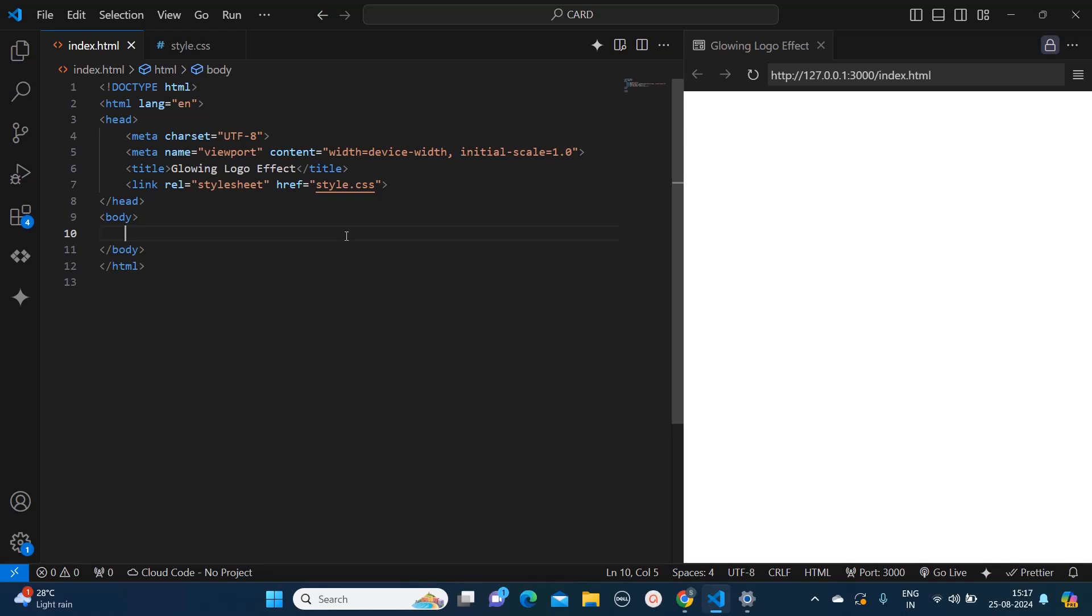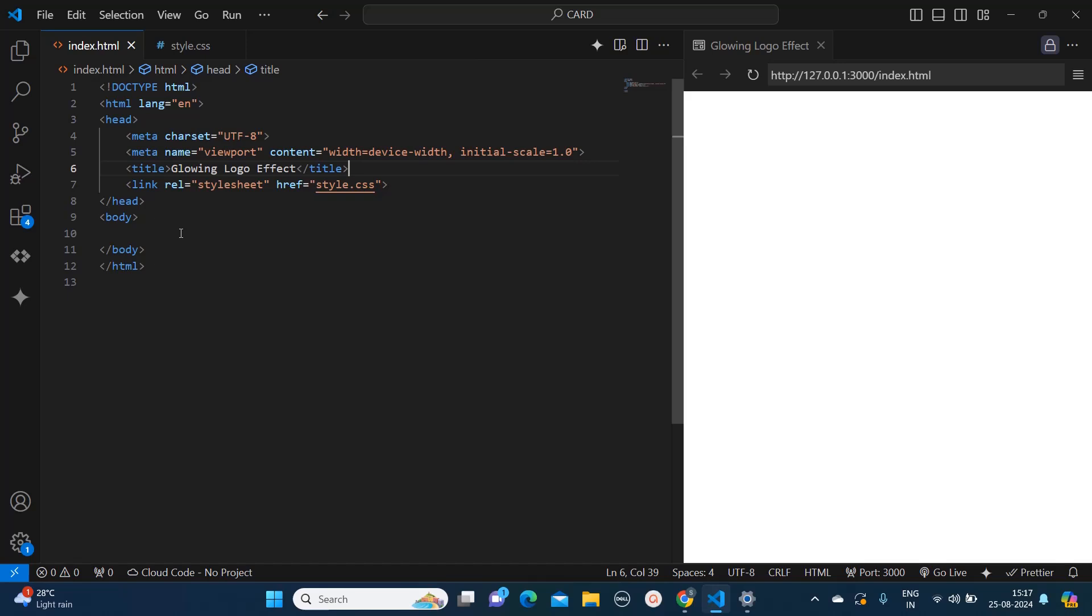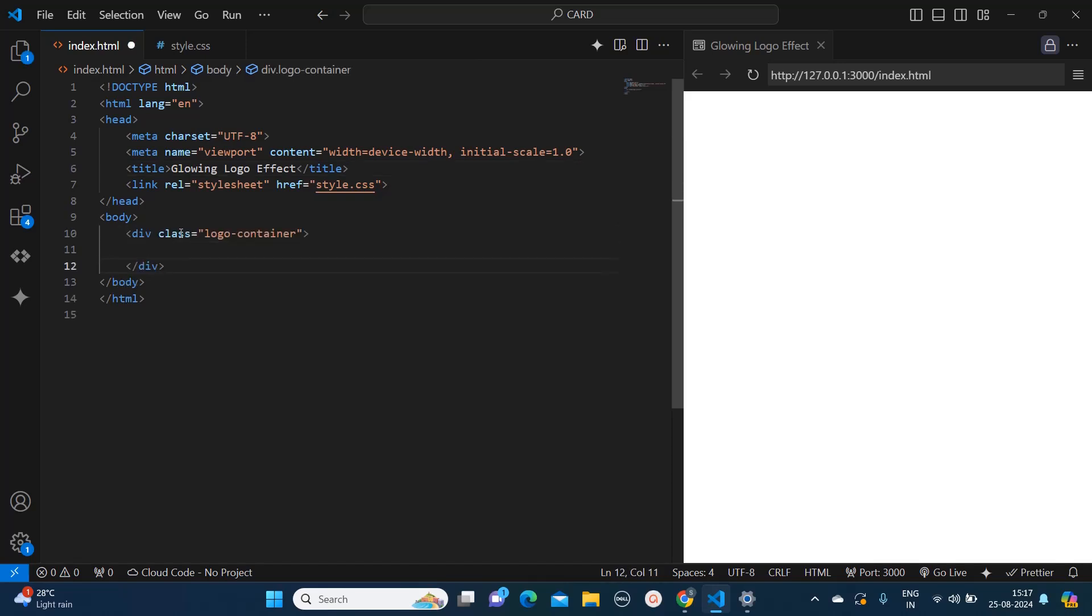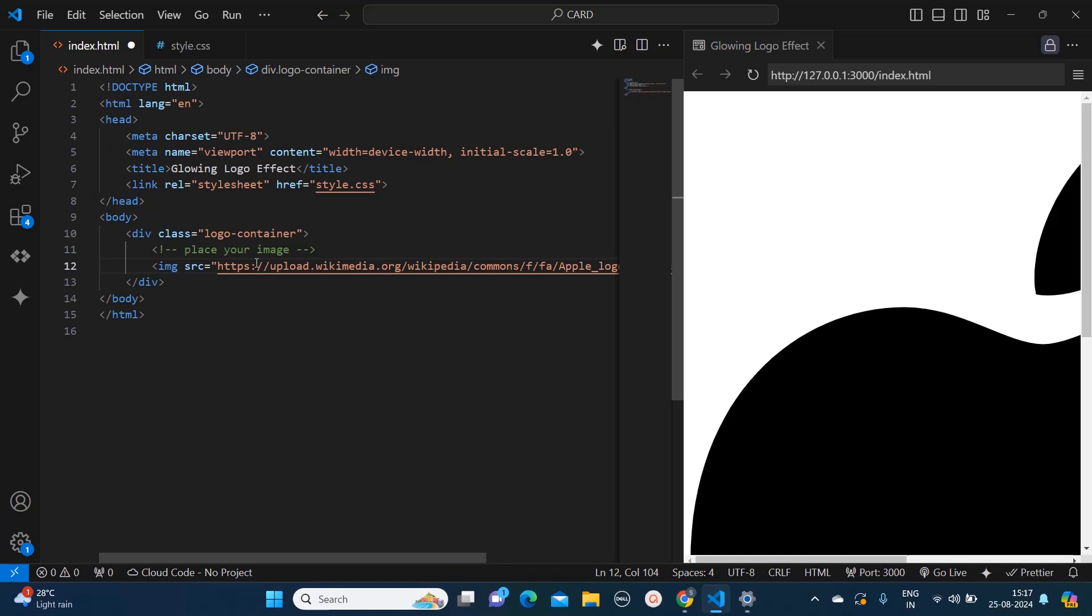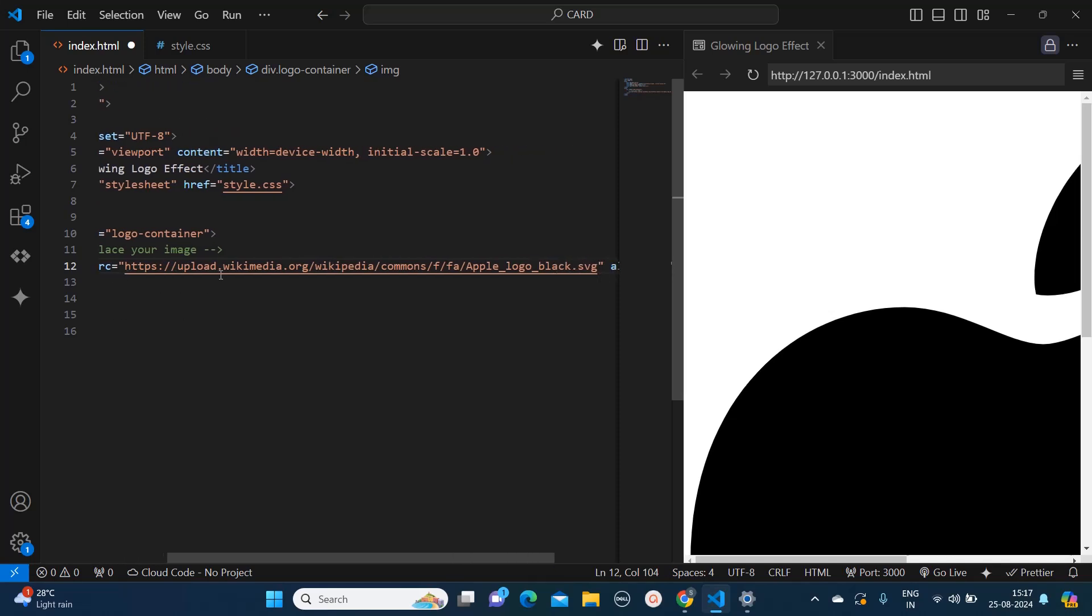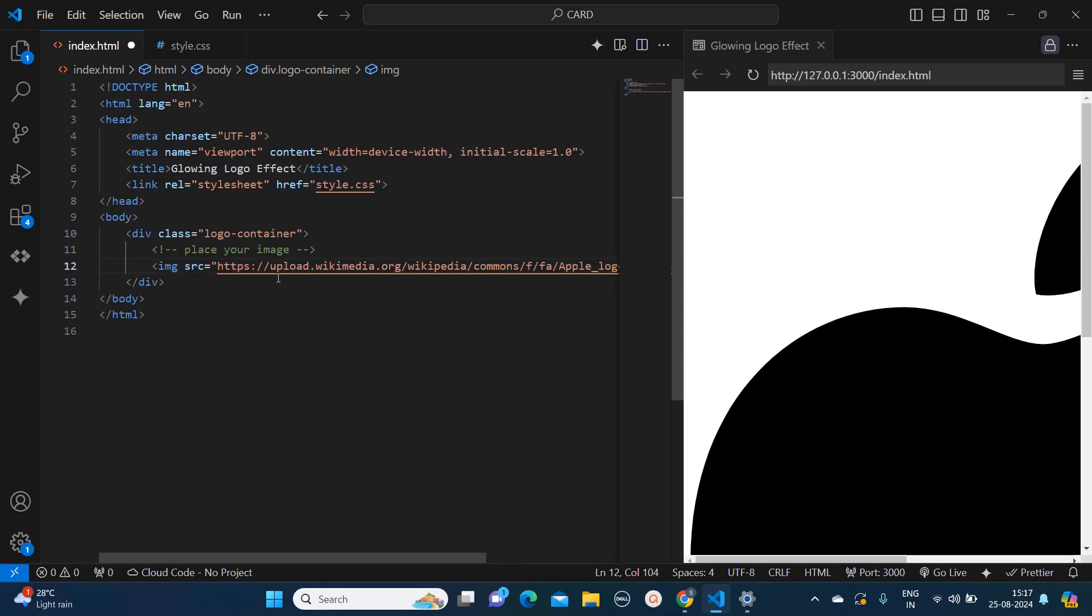In this HTML content you can see I have already created the title which is over here, glowing logo effect, and I'm linking this to a style sheet named style.css which I will show you later. So first I will create one div with class name as logo container, and inside that you can place your own image. Right now I'm pasting the link of an image which is an Apple logo in SVG format, but here you can mention any image you want.